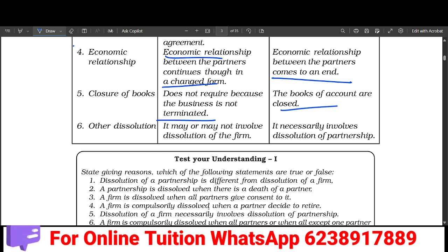However, if it is a dissolution of a firm, the business is going to fully terminate and come to a dissolution.